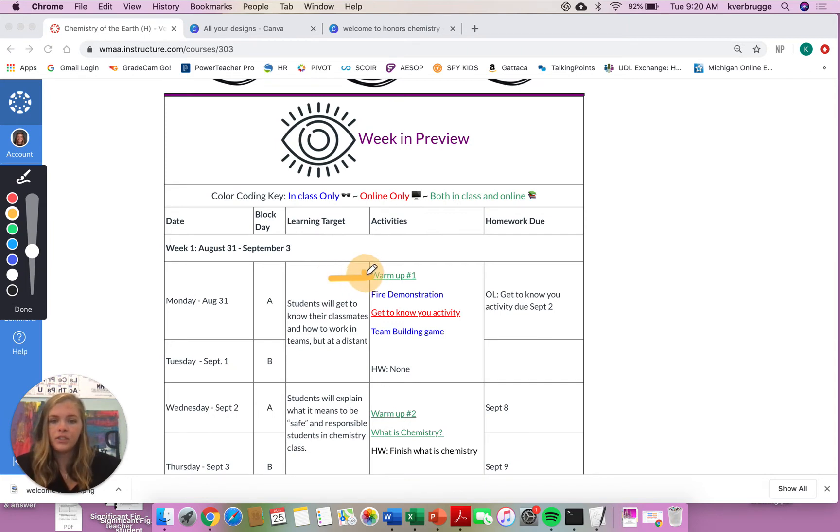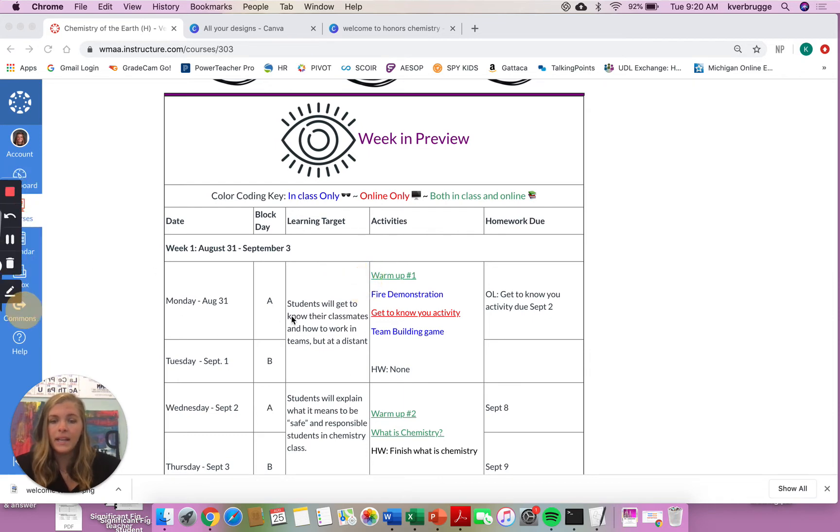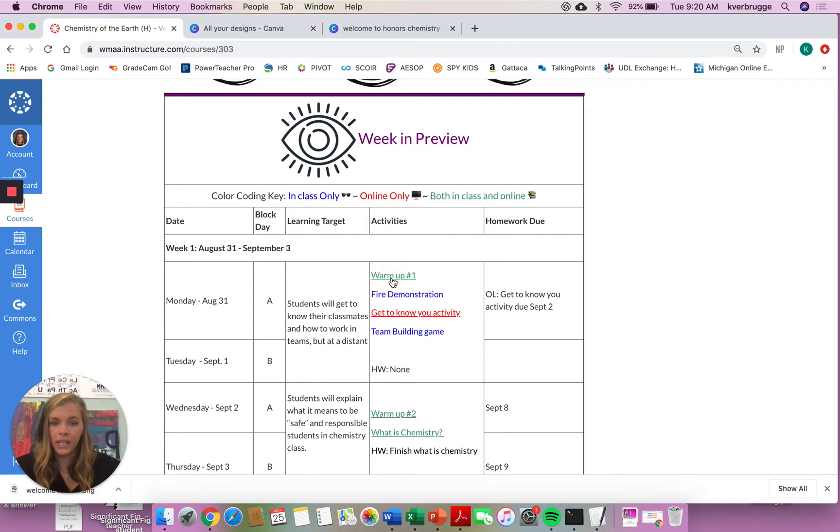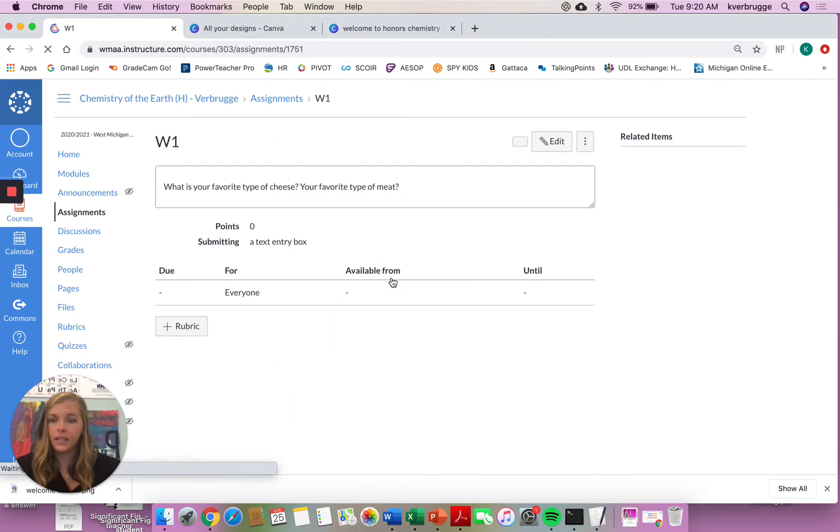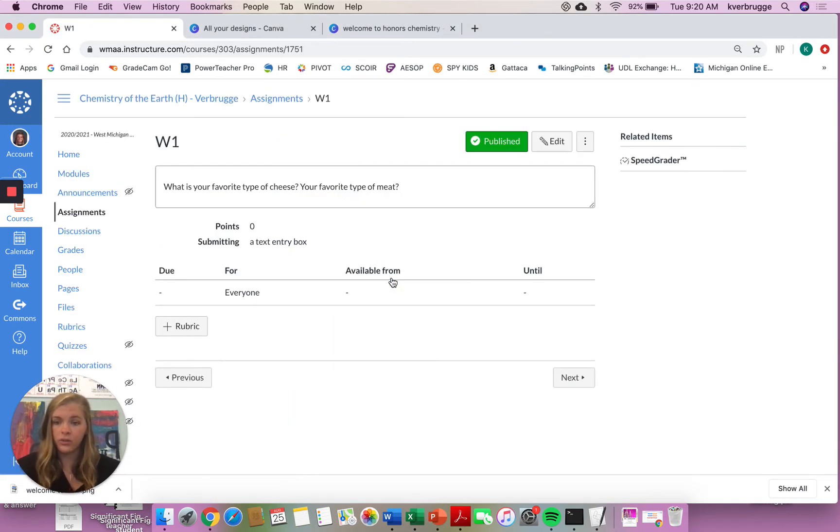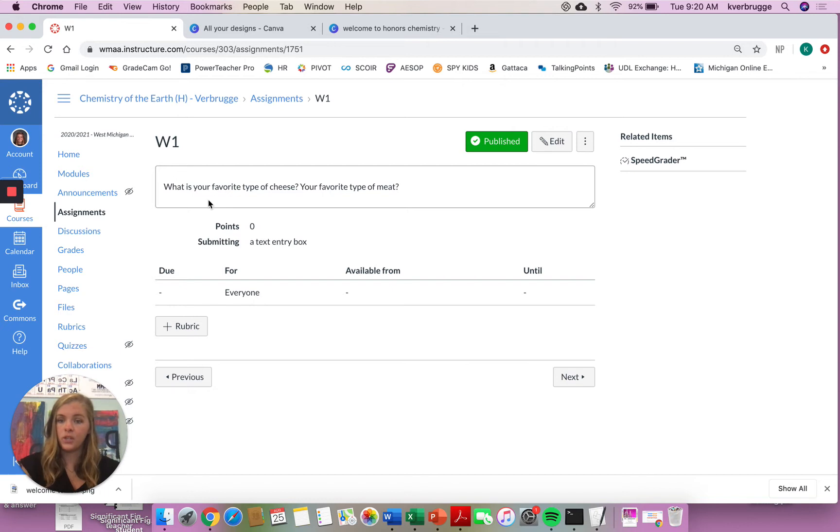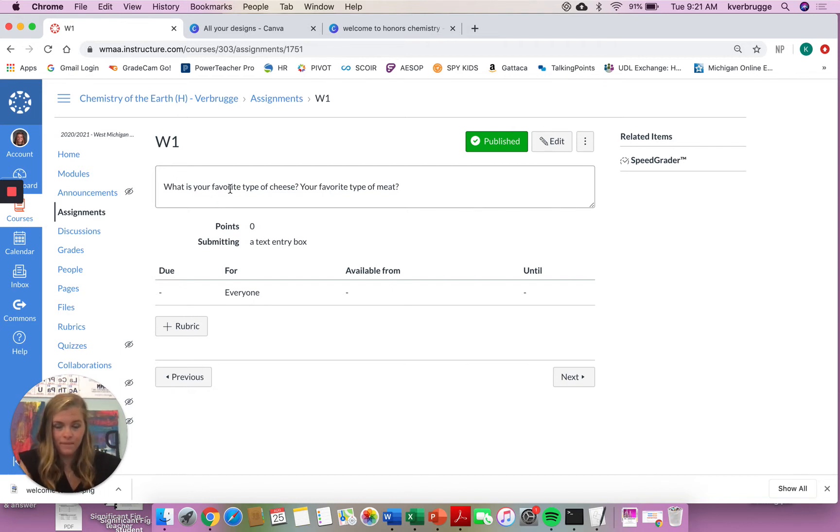However, these activities will apply to you. So this first activity, this green warm-up button, as you can see, it's green. So both in-class and online learners are going to be using that, and it is also underlined. Anything that is underlined is a clickable link. So when we click warm-up number one, it's going to bring you to where you complete your warm-up. So you're going to complete your warm-up here. You're going to submit it, answer the question, what's your favorite type of cheese? What's your favorite type of meat? Just to get to know you a little more. So that's going to be your first task for the day.